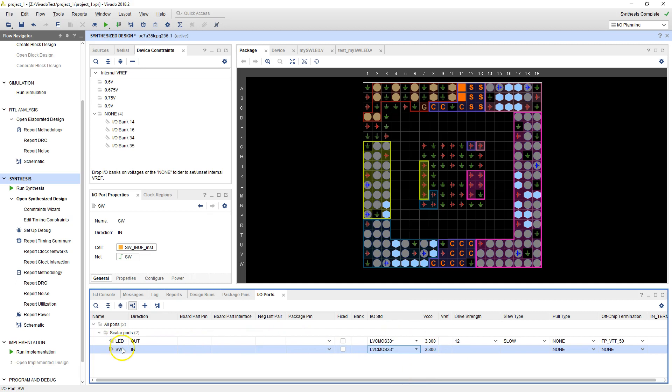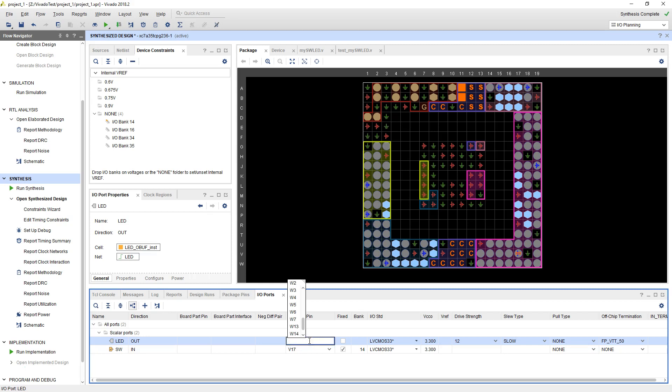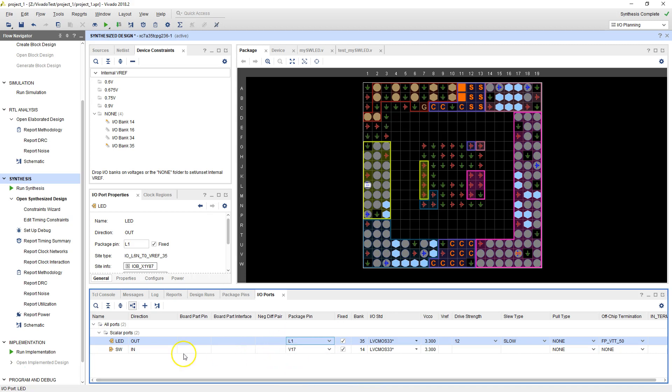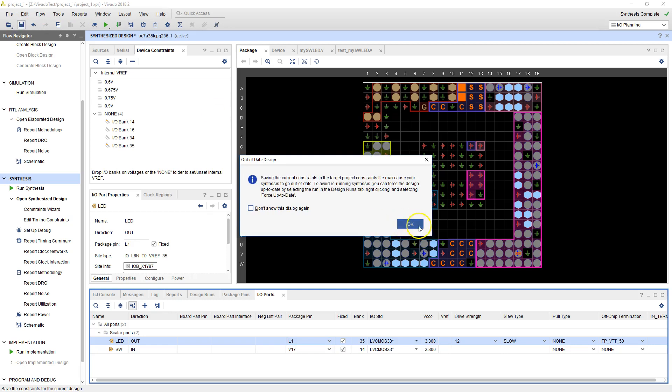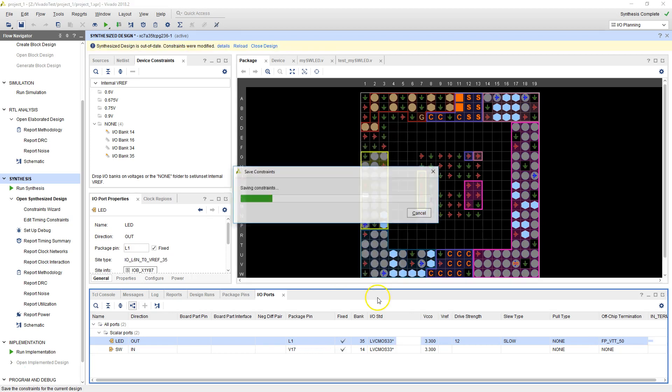And then package pin, the switch input is connected to a package pin called V17. Now the LED is connected to L1. So we have V17 for switch, L1 for LED. Now what we're doing is telling this Xilinx synthesis engine what to do to the switch input and the LED output. We're saying make a connection to the FPGA at these two particular locations. So let's save this. It'll ask us to save something called a constraint file. So let's give it a switch LED constraint.